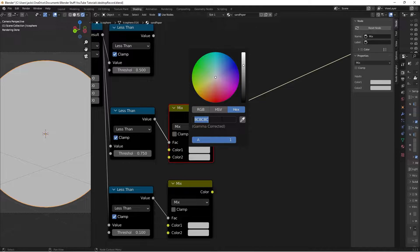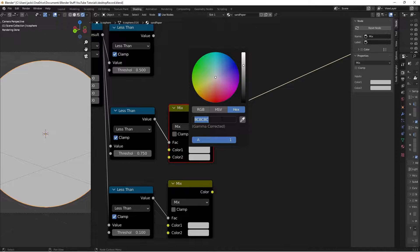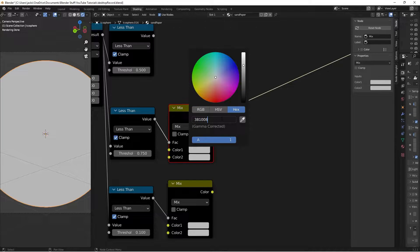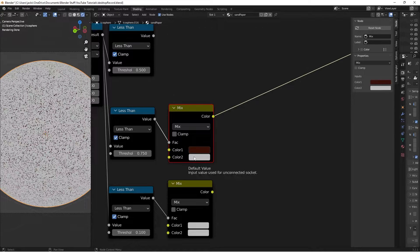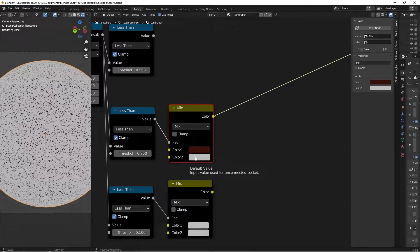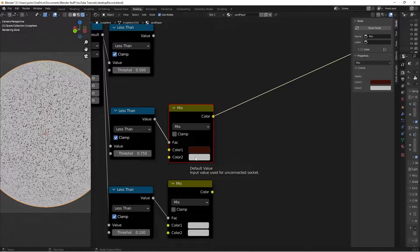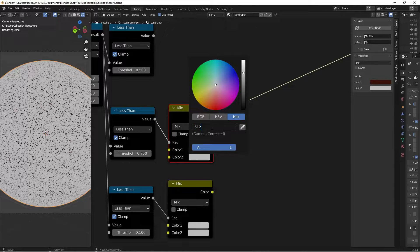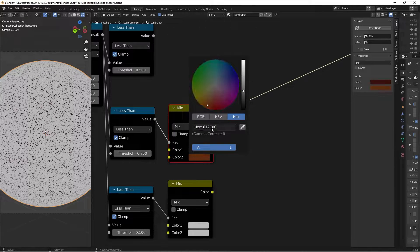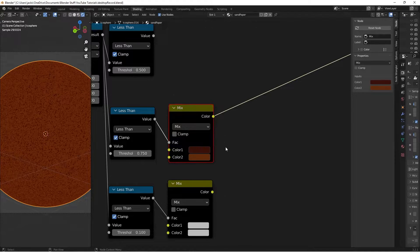The value for this one is 381008. Again, that is a 381008. And then, the color 2 is going to be 612C0C. Again, that is 612C0C, like this.